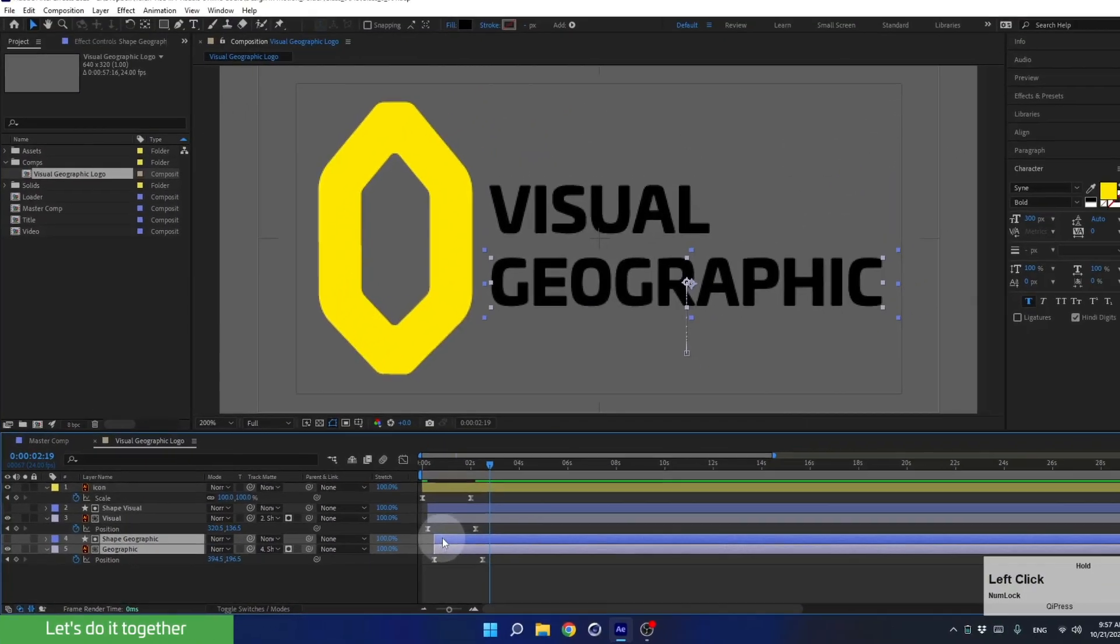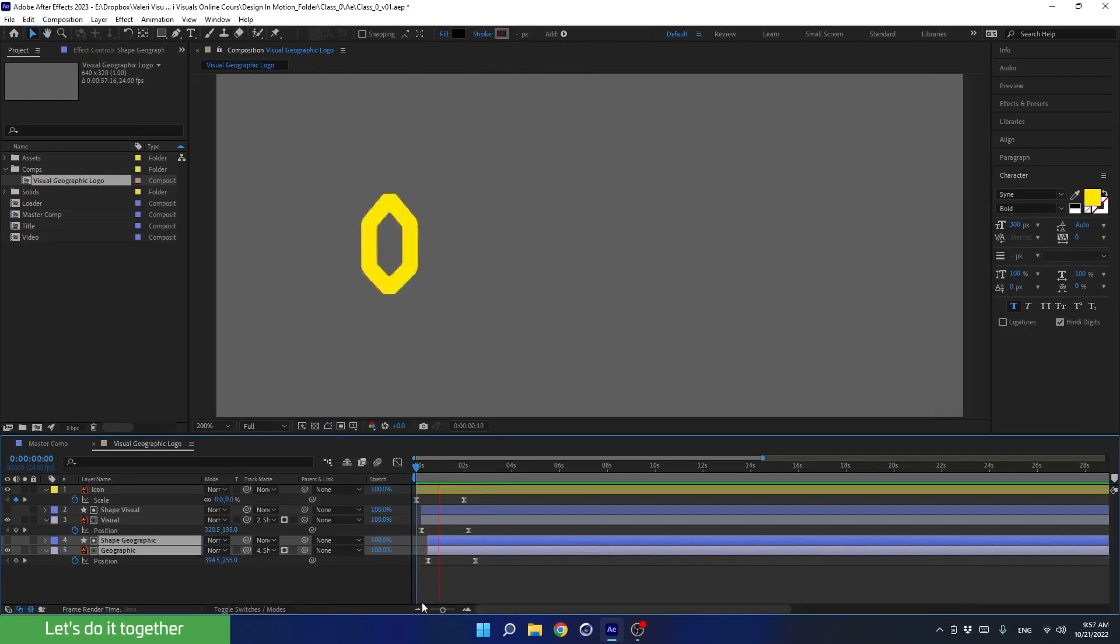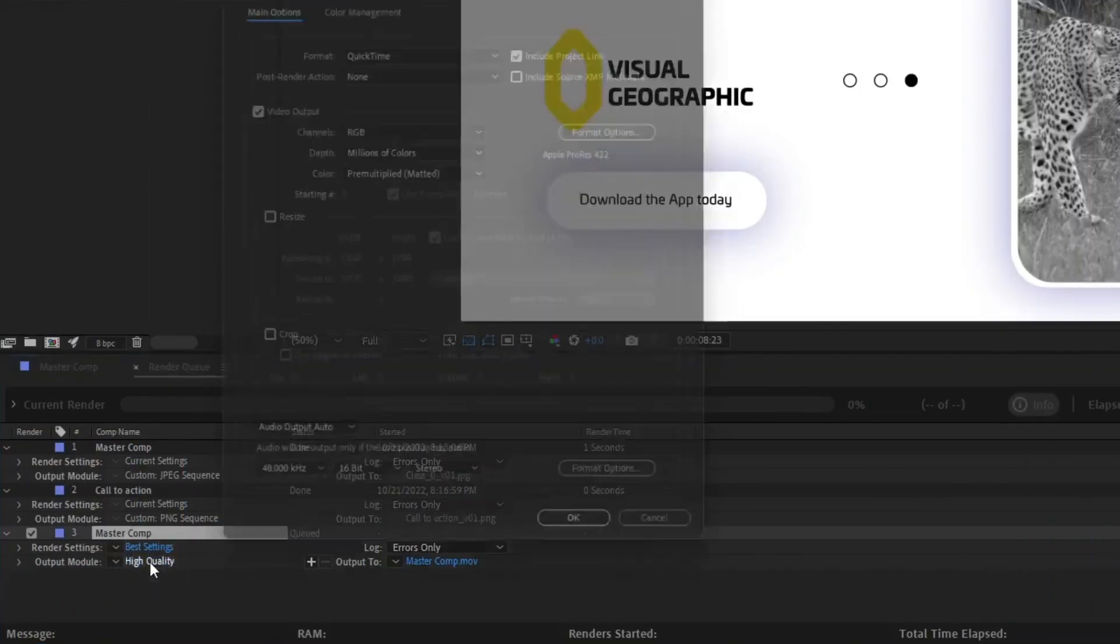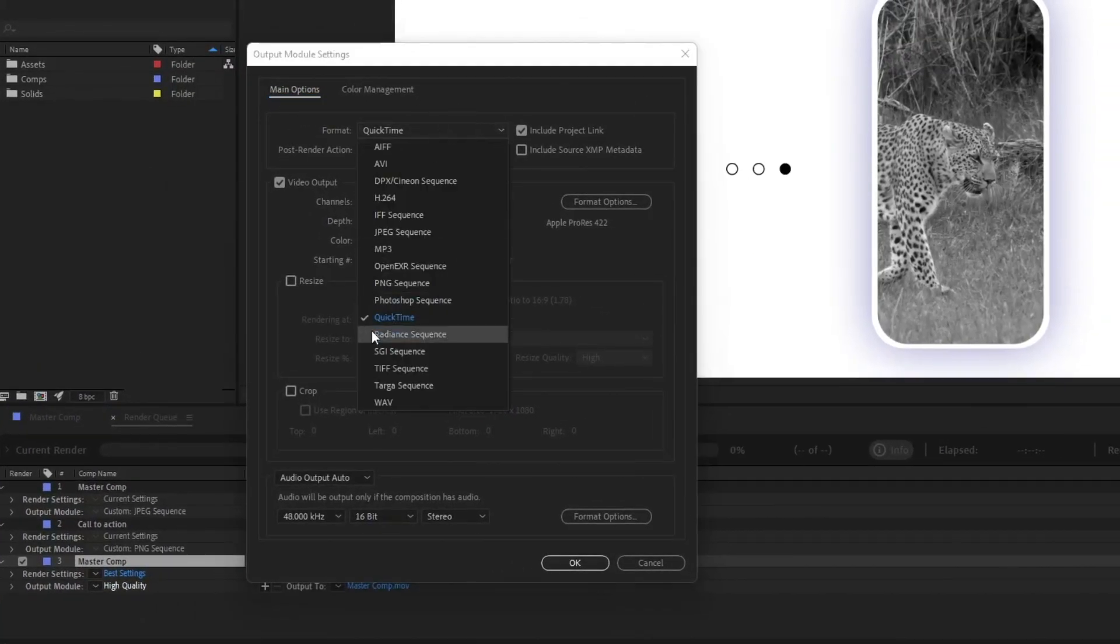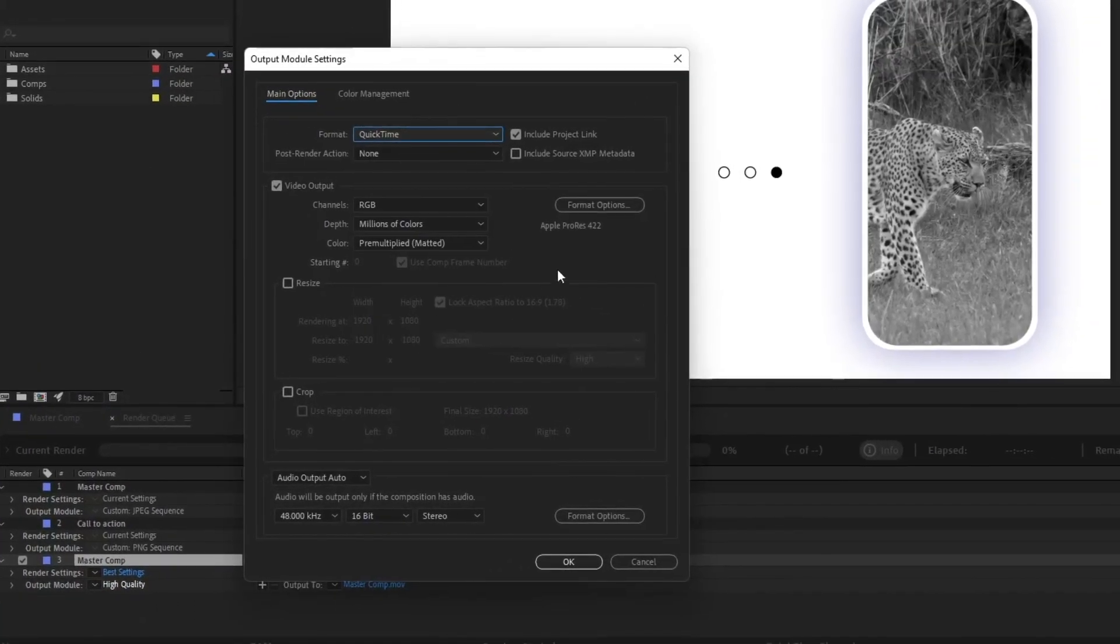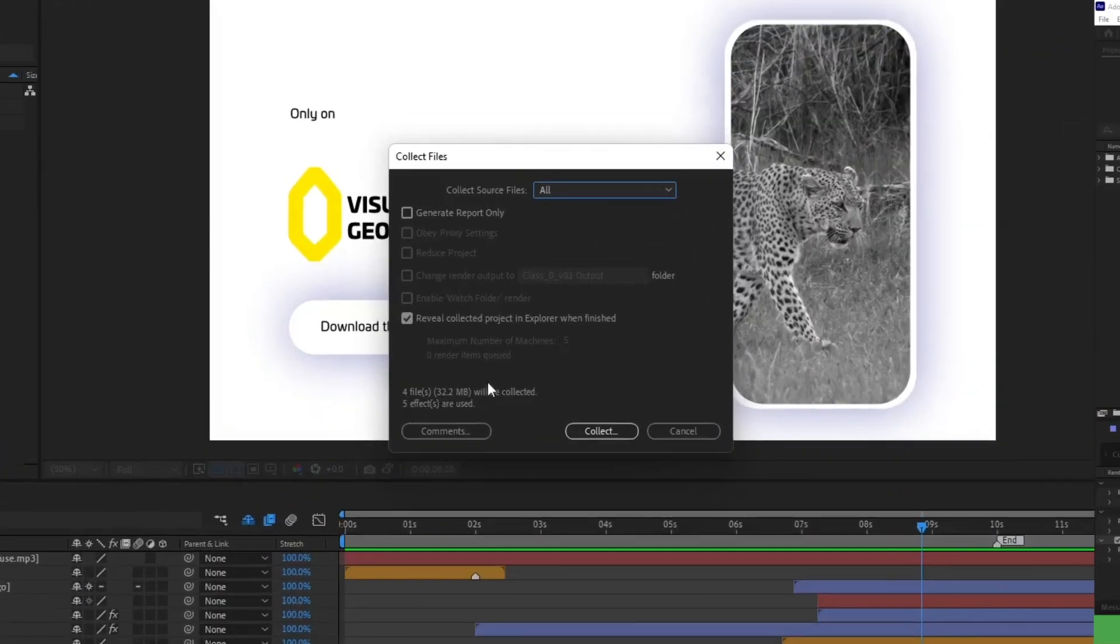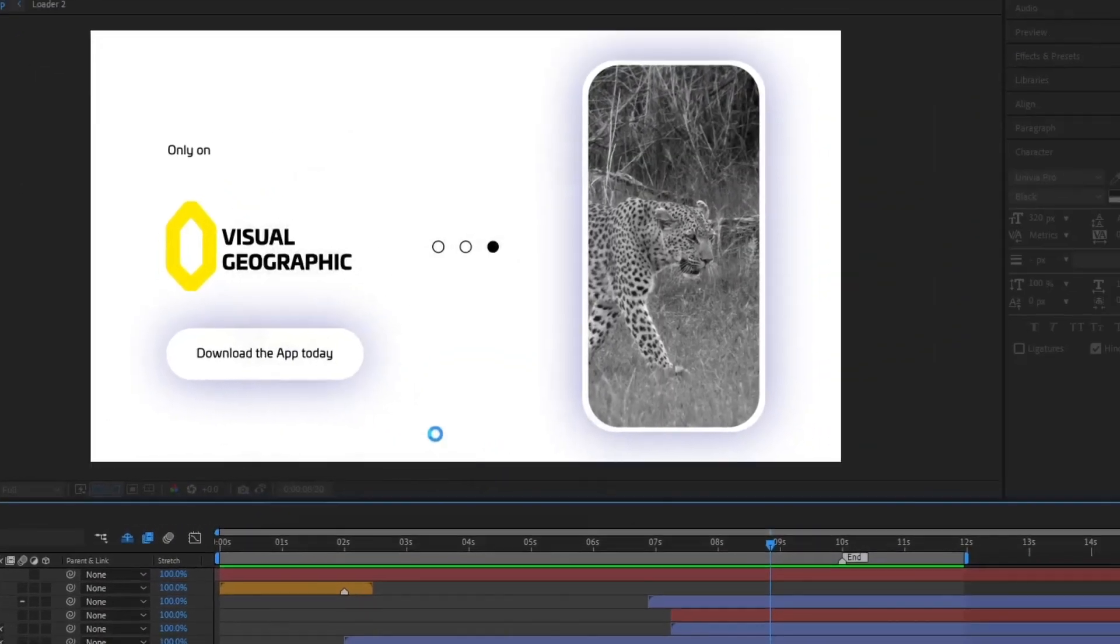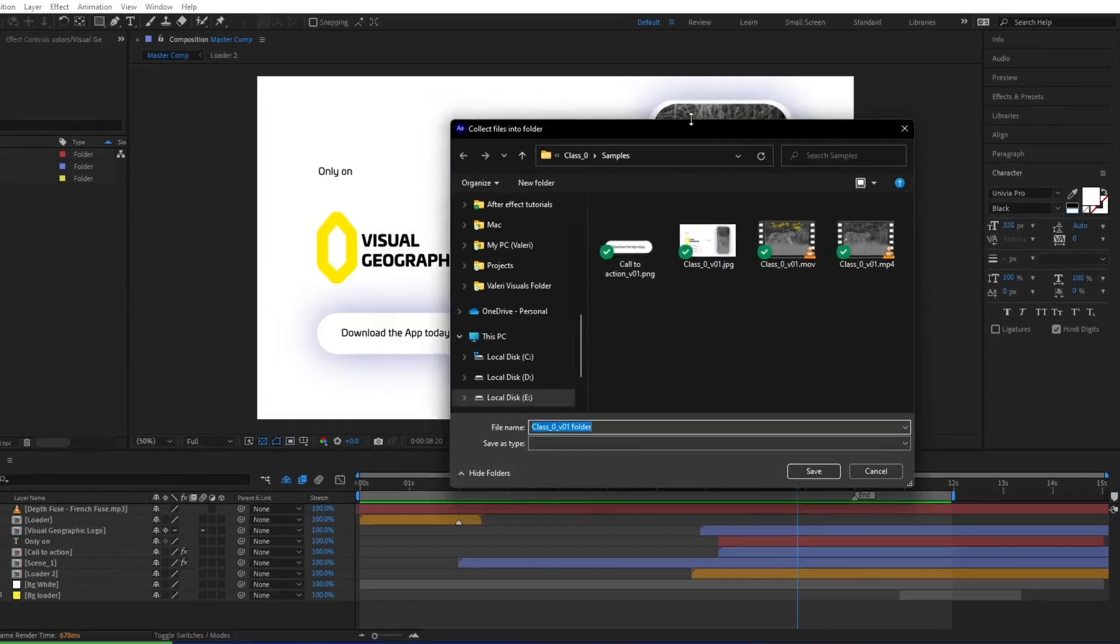In addition, we'll work with a logo that we'll import from Illustrator and animate in After Effects. Lastly, we'll learn how to render our project in different formats, including images and videos, and discover how to package up the whole project.